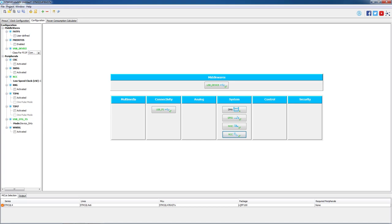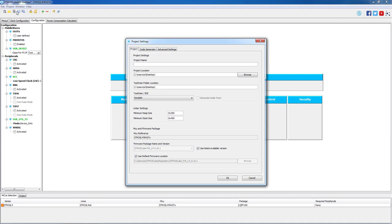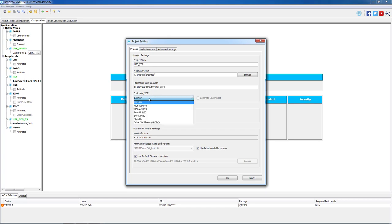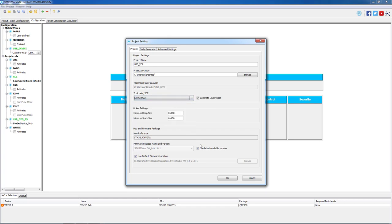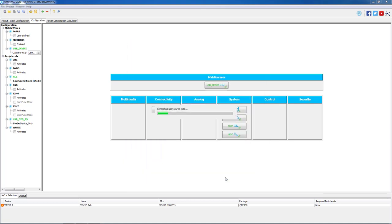At this point we are ready to save our project and generate our code. Do not forget to select System Workbench for STM32 as your chosen IDE. We will press OK, generate our code, and we will now open System Workbench for STM32.